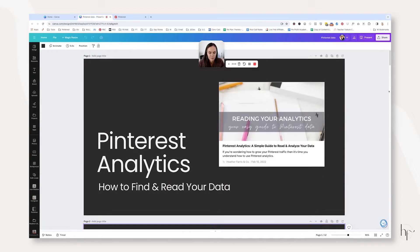So you want to learn more about your Pinterest analytics, figure out how to read them, and maybe even troubleshoot why you're losing virality on some of your pins. In today's video I'm going to walk you through what you need to know about the Pinterest analytics dashboard — how to use it, how to navigate it, and some important metrics that you might want to track.